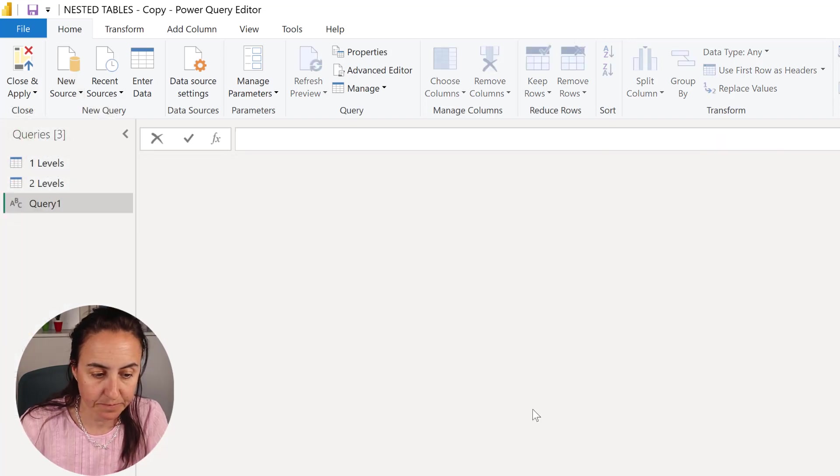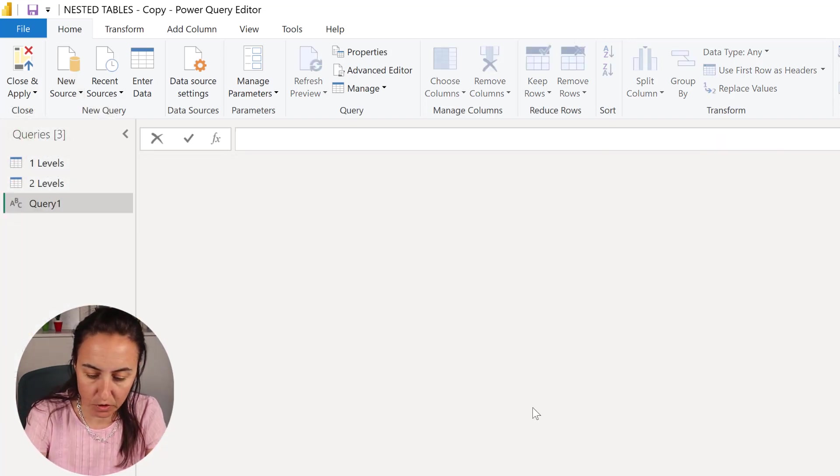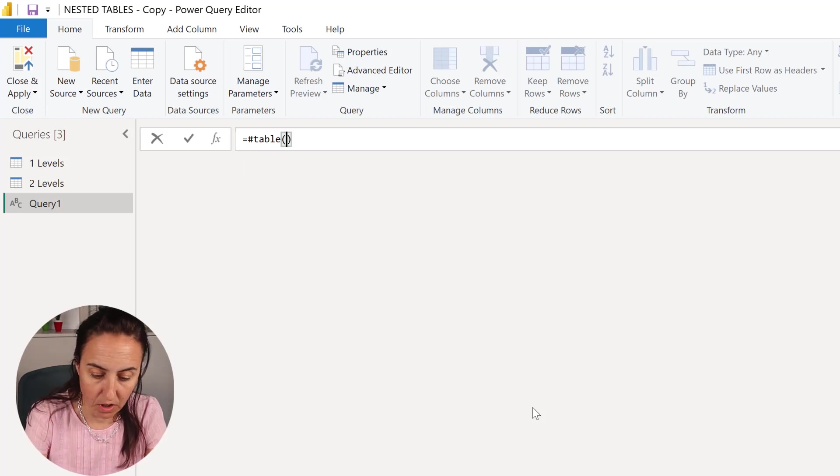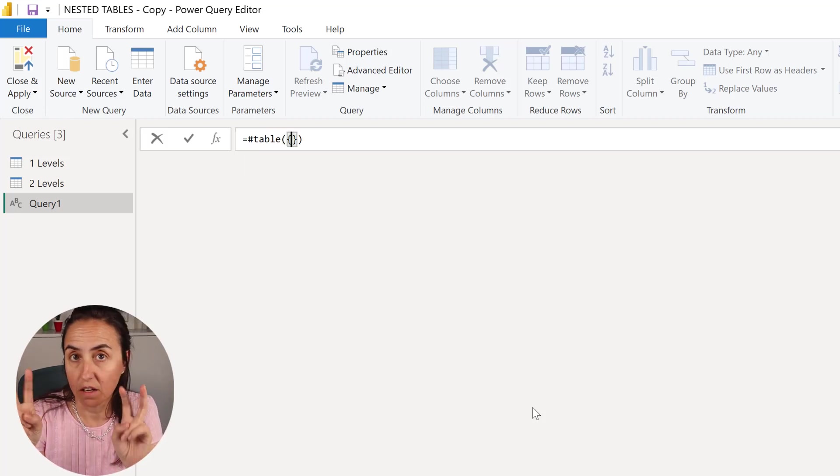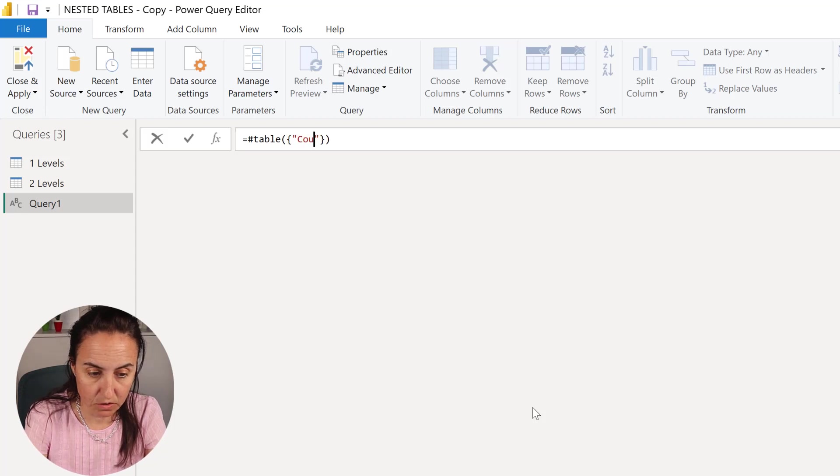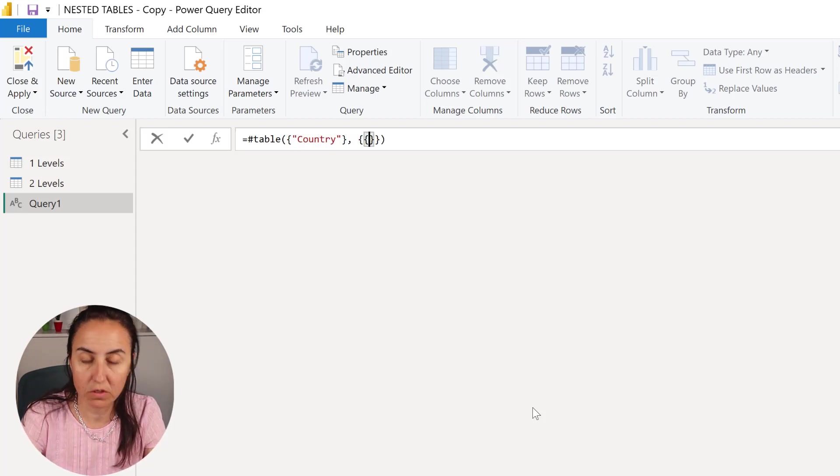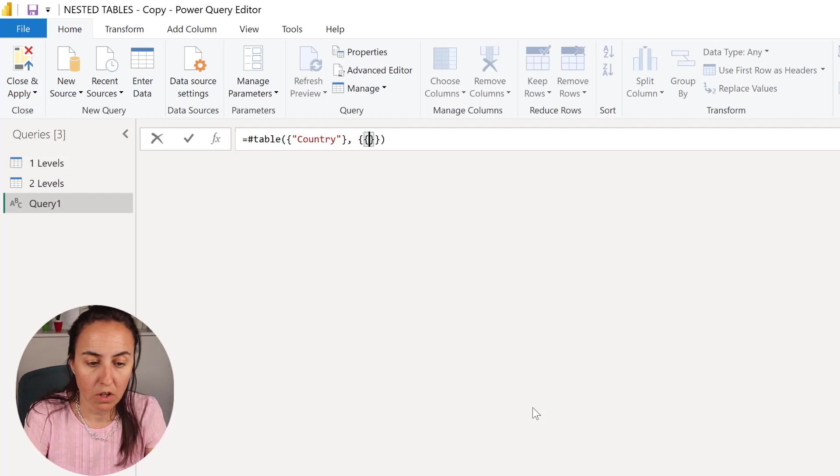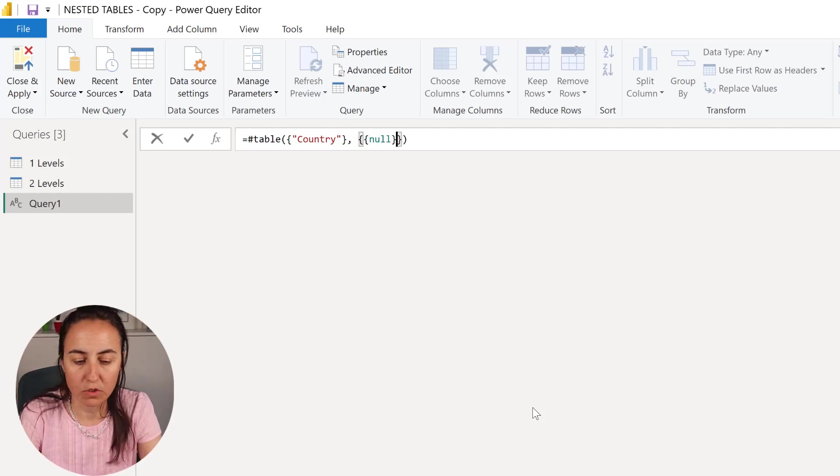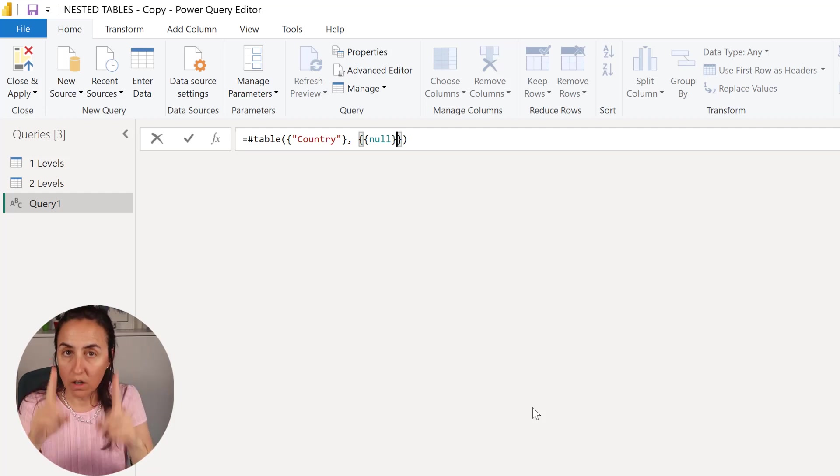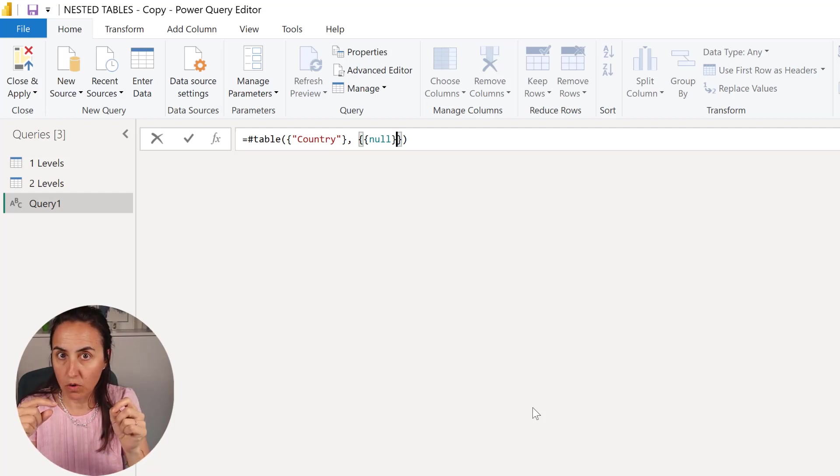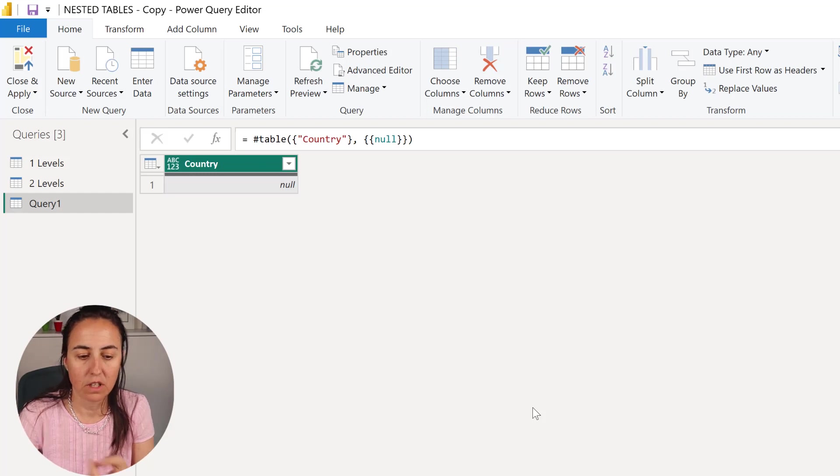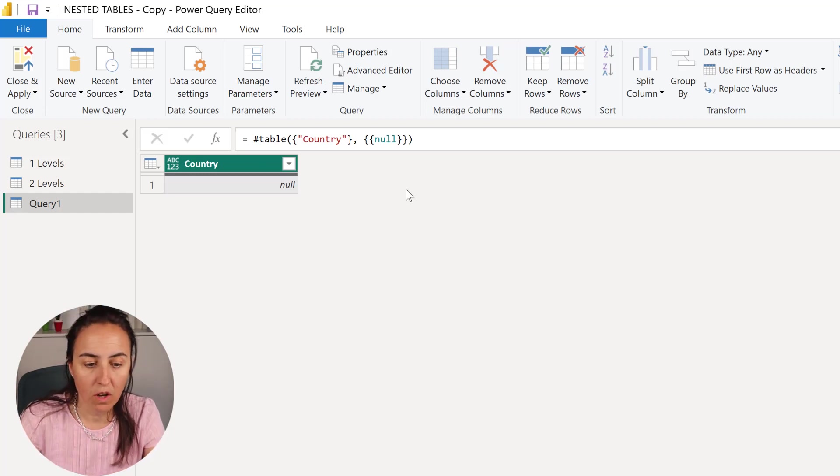Blank query. To create a table you do table, so hashtag table, and then you do the column name. So this is going to be country and then you do here with double curly quotes, we're going to do, I'm going to leave it empty so one column, one row, empty.